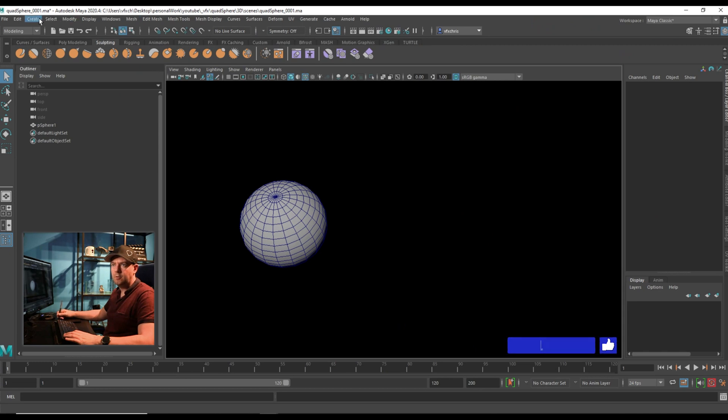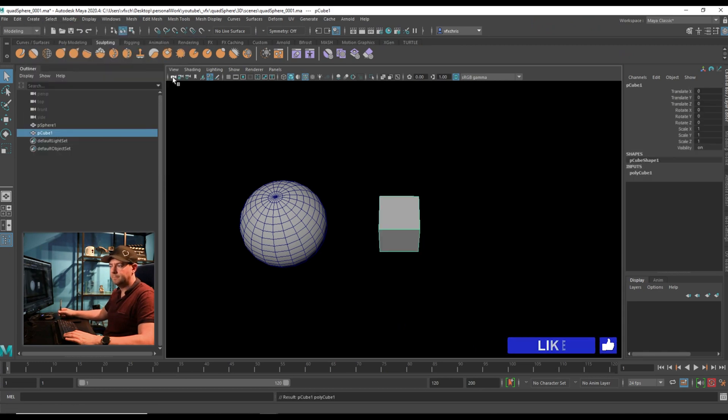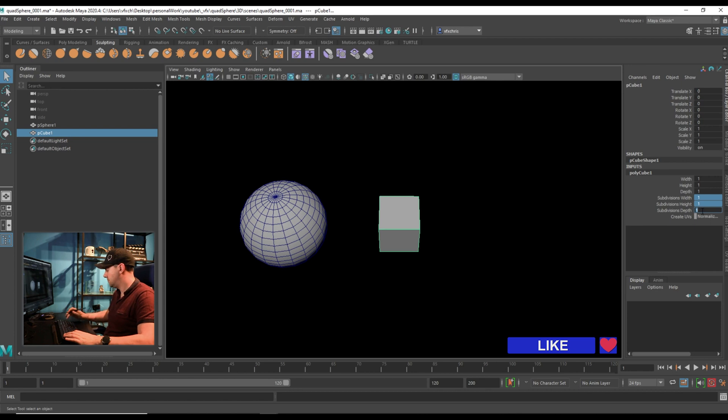So I'm going to create a cube, and I'm going to give it some subdivisions. I'm going to use eight.